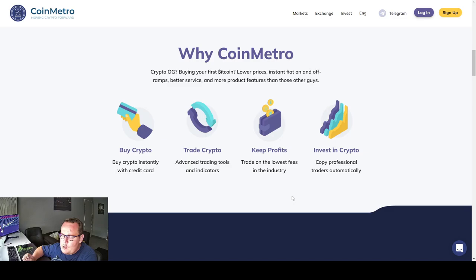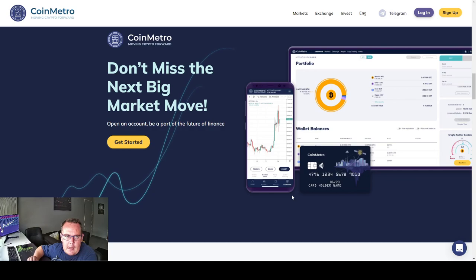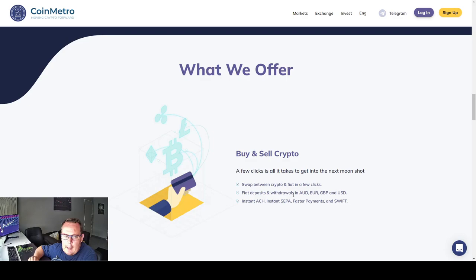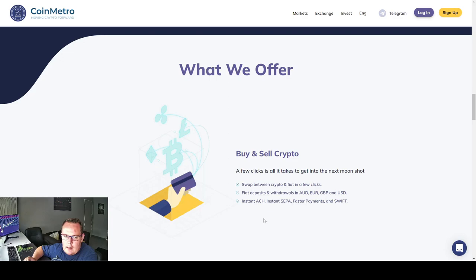So it's an exchange which gives you the option to copy traders. The one question is, what are they trading? Spot or leverage? Don't miss the next big market move. What we offer? Buy and sell. A few clicks is all it takes to get into the next moonshot. Swap between crypto and fiat in a few clicks. They accept deposits and withdrawals in Australian dollar, the euro, pound and the US dollar. Instant ACH, instant SEPA, faster payments and SWIFT.